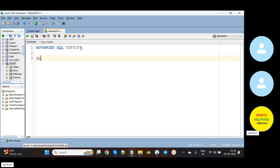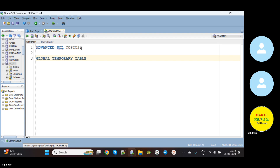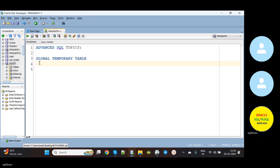We will see about global temporary tables. So what is a global temporary table? A global temporary table is a table which holds data temporarily.